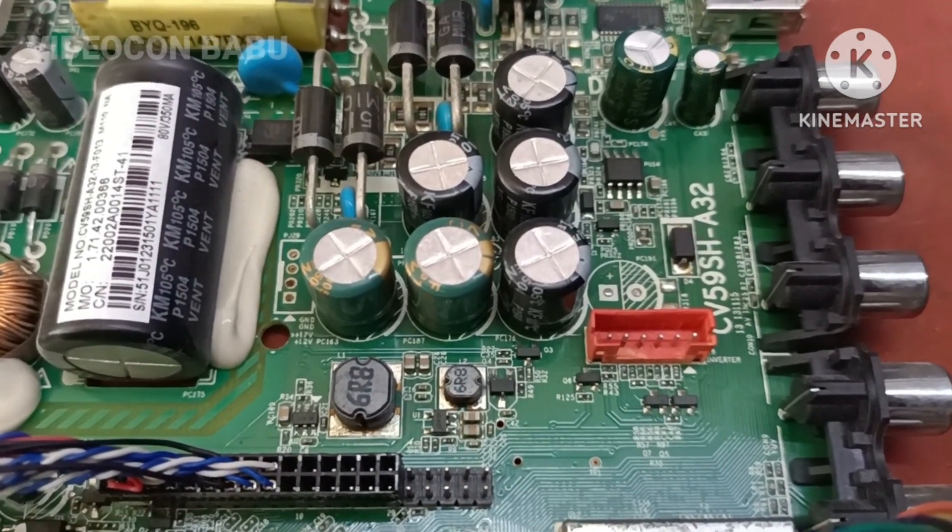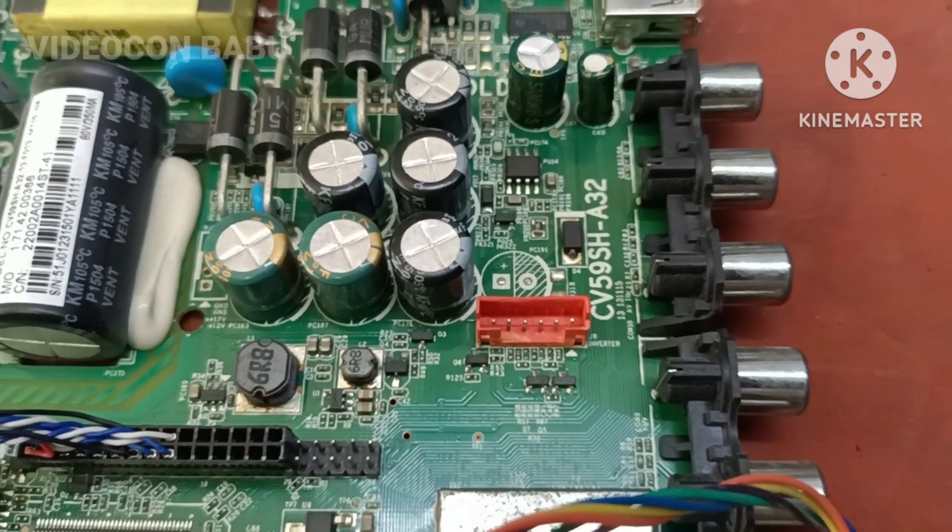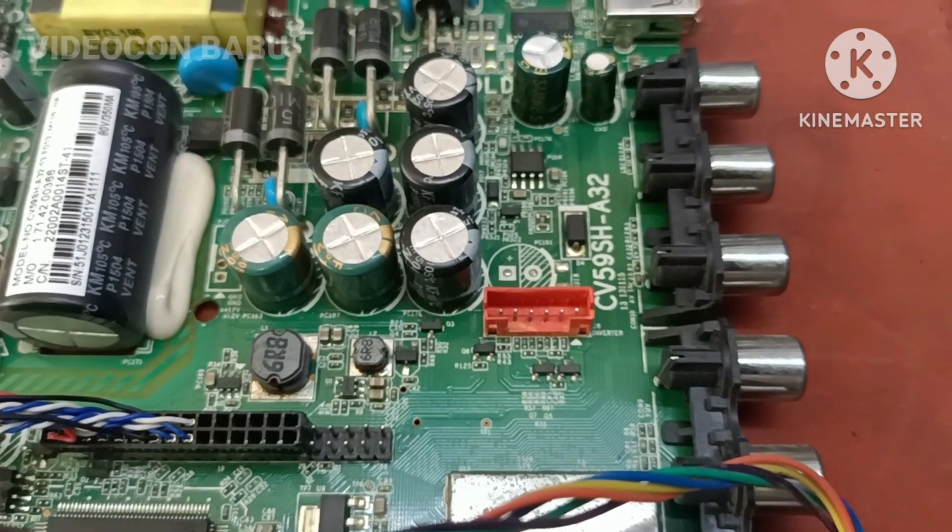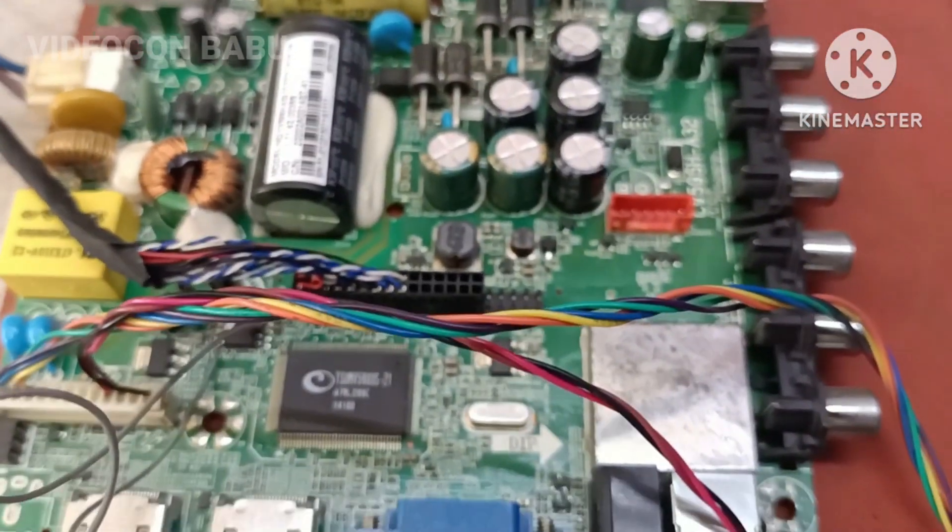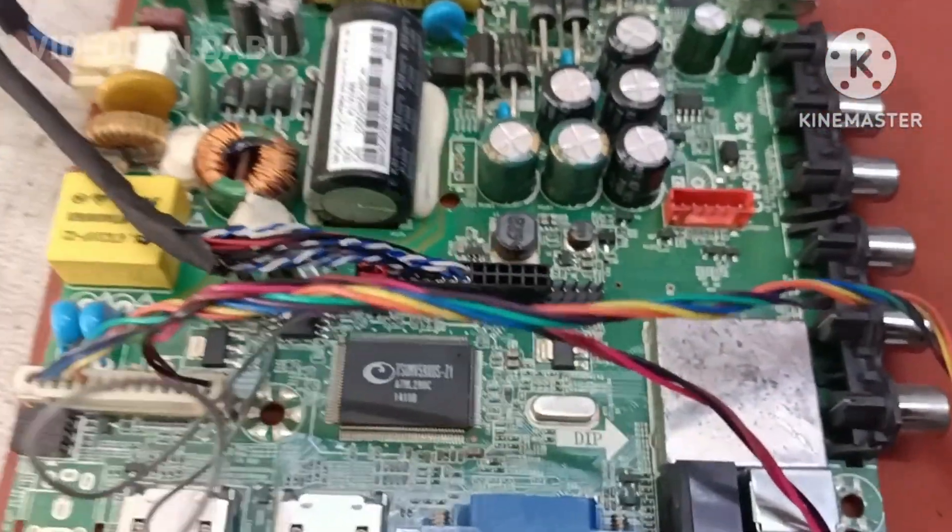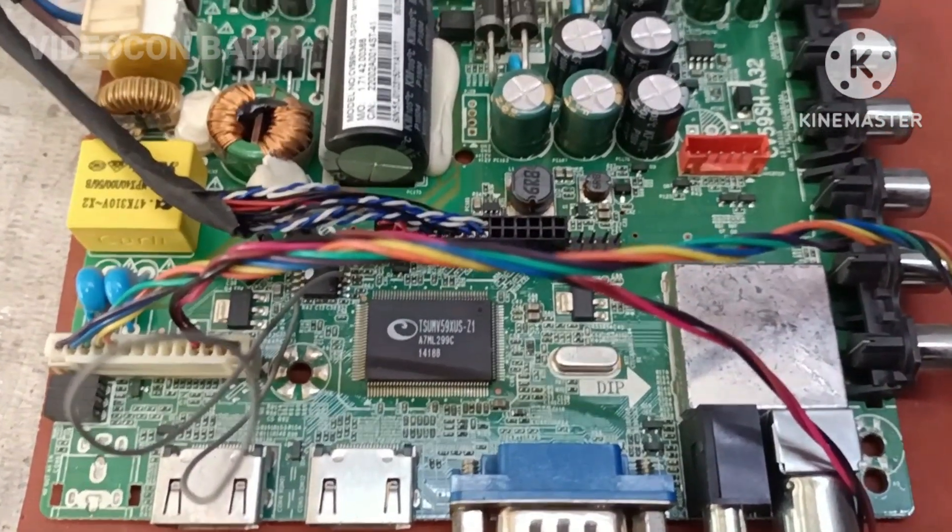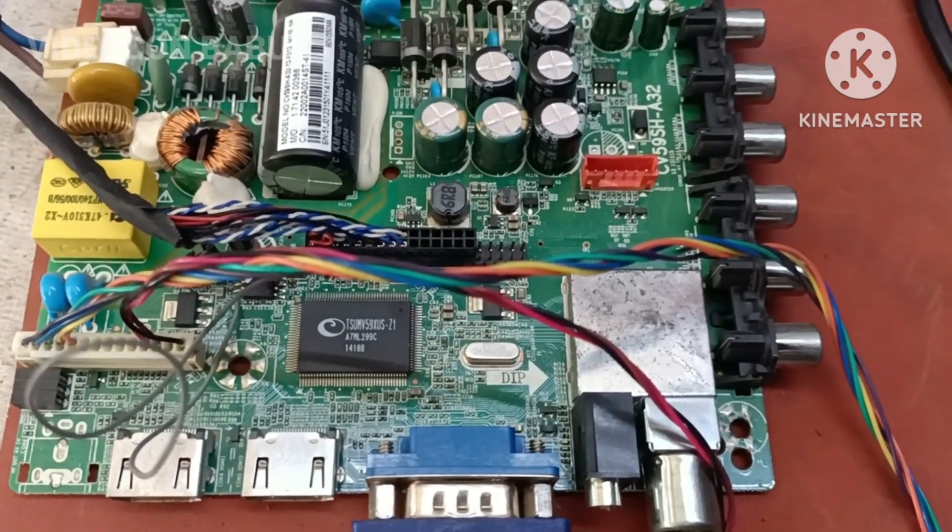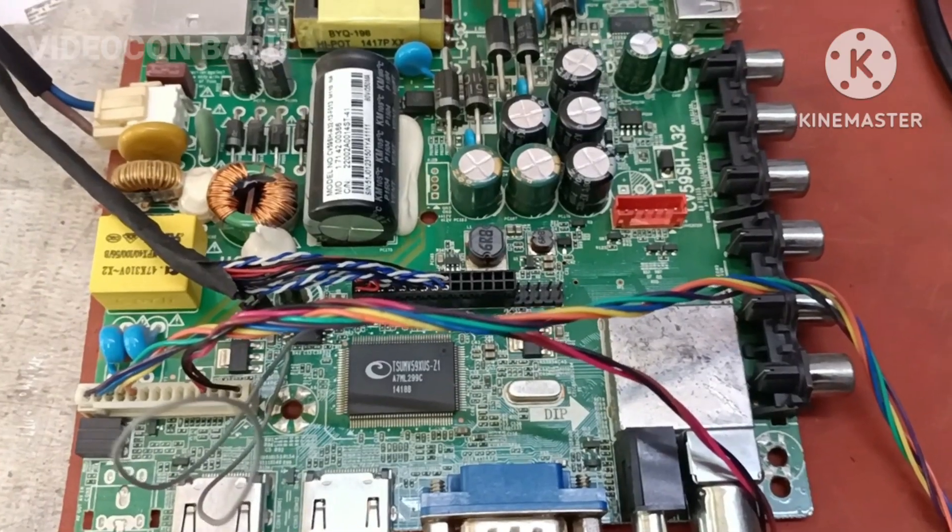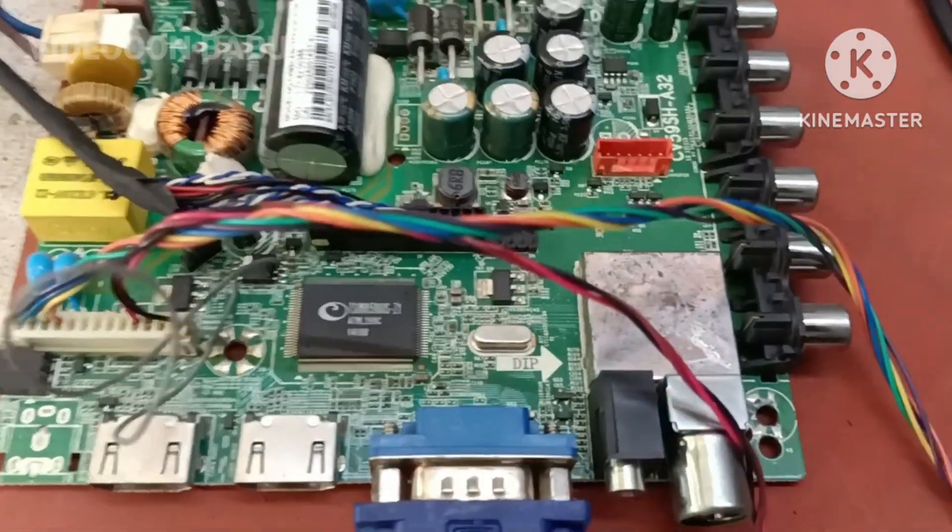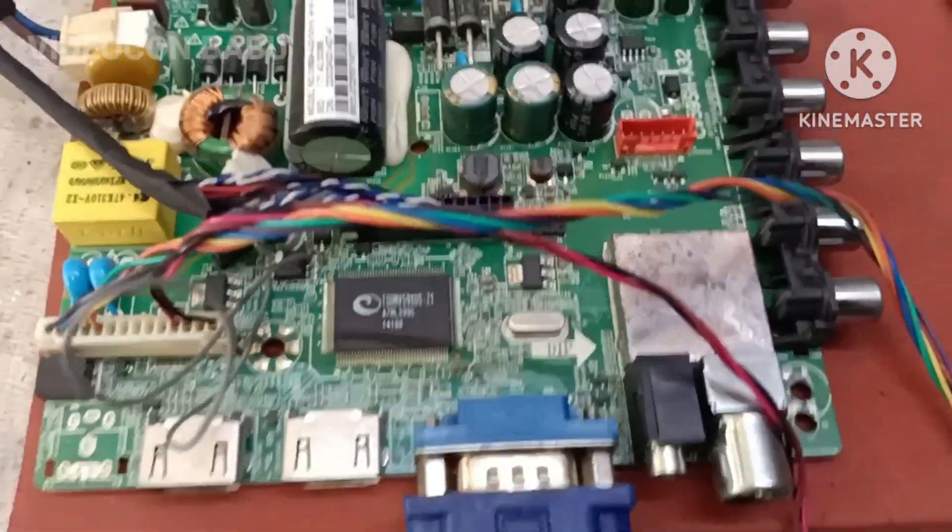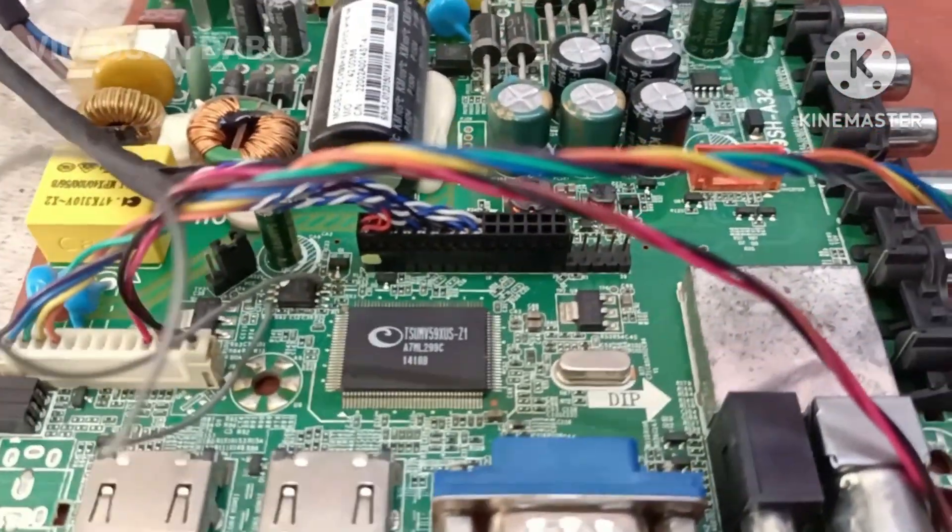This is Videocon Babu. The combo card number is CV59SH-A32. The complaint is the set is in standby mode. I checked the serial filter information and got BST built-in self-check 0 error message.